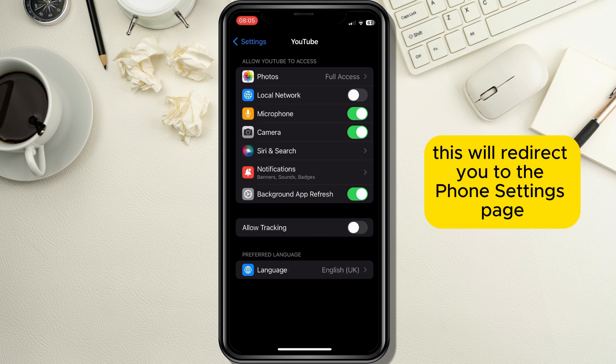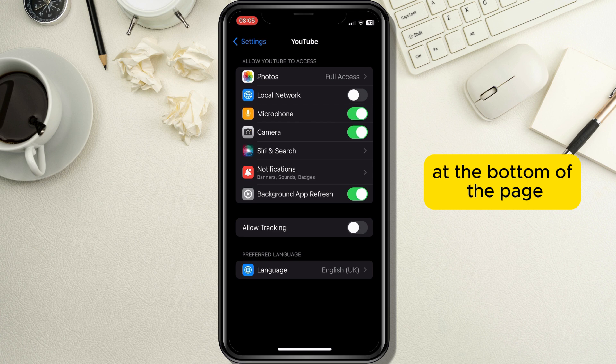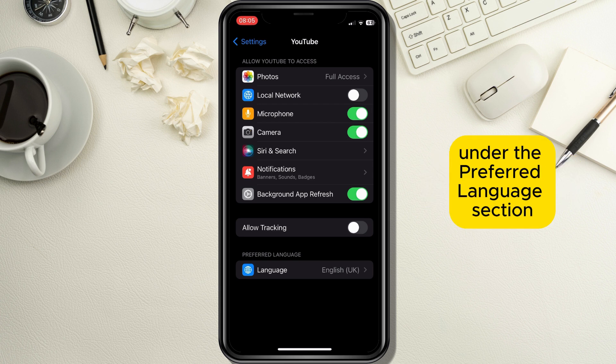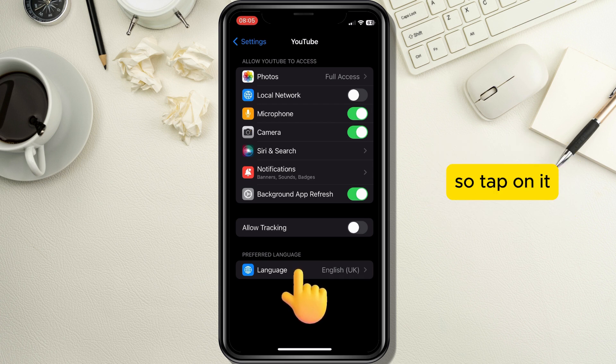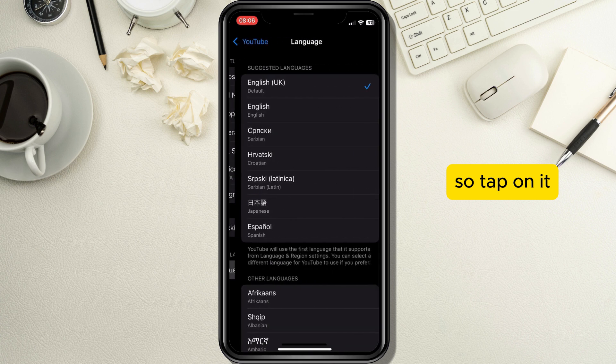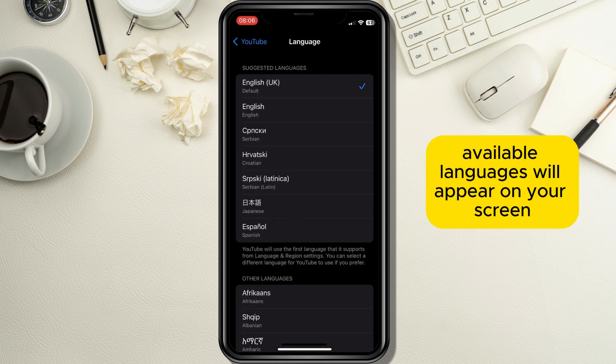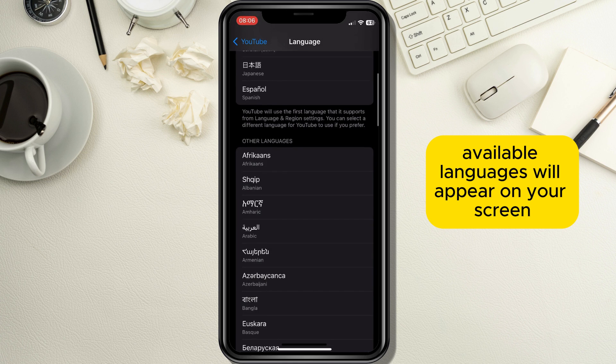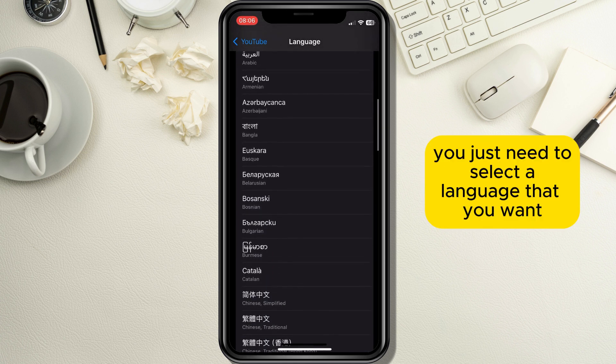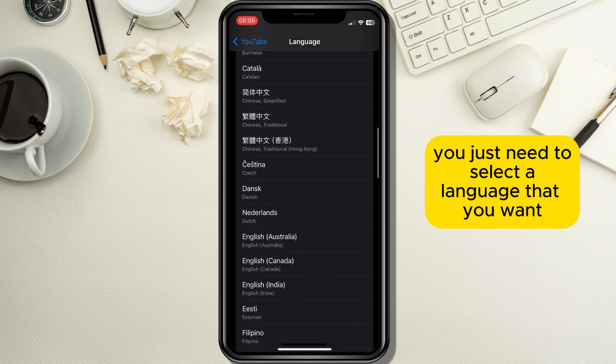This will redirect you to the phone settings page about your YouTube application. At the bottom of the page under the preferred language section, you will see an option which says Language, so tap on it. A new page with a list of all available languages will appear on your screen, and now you just need to select a language that you want.